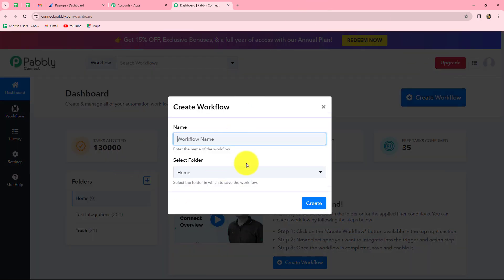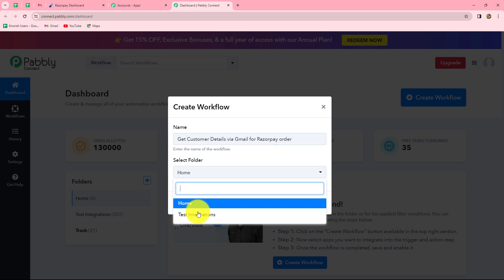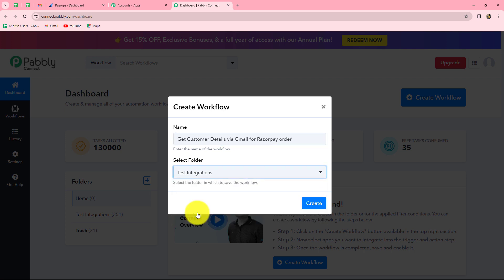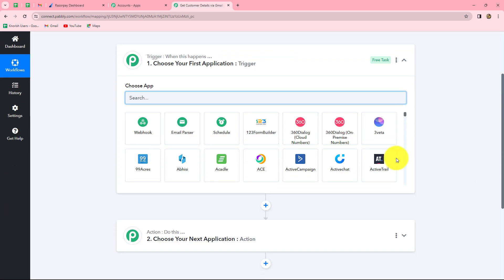A dialog box will appear asking us to provide a name for this workflow. We will name it 'Get customer details via Gmail for Razorpay order.' After giving the name, we can also select the folder in which we want to save the workflow. I'm going to select the test integrations folder, and now we will click on create. Two windows open in front of us: trigger and action.